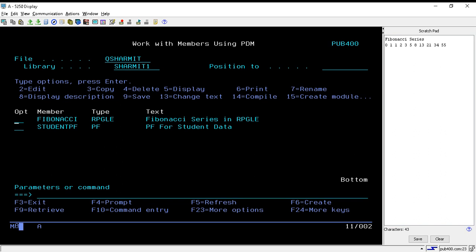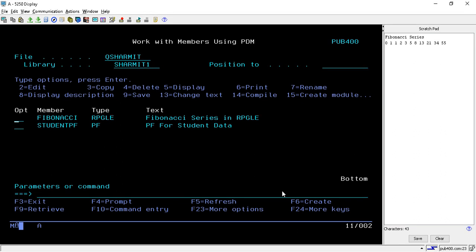Hello, welcome to TexHamit. In this session we will see how we can create a program to print the Fibonacci series. Before that, we will first see what exactly the Fibonacci series is. On the right hand side I have written one series — that is the Fibonacci series.